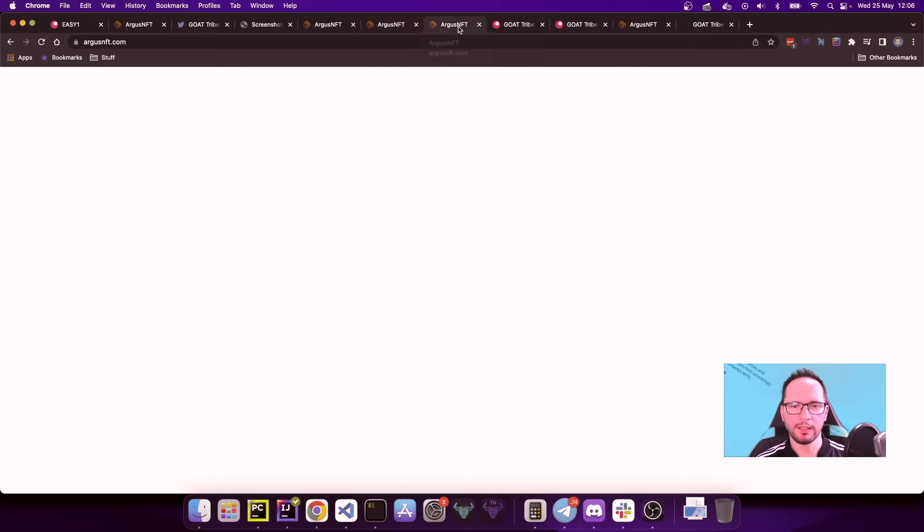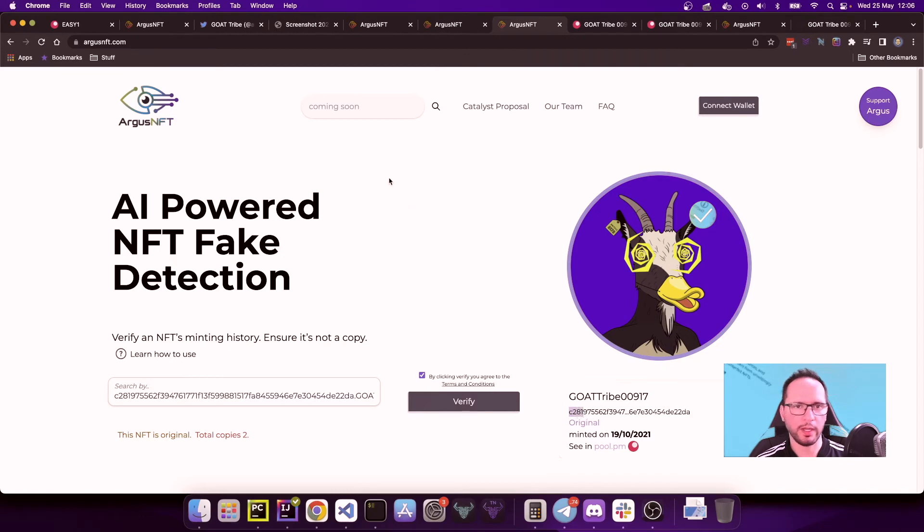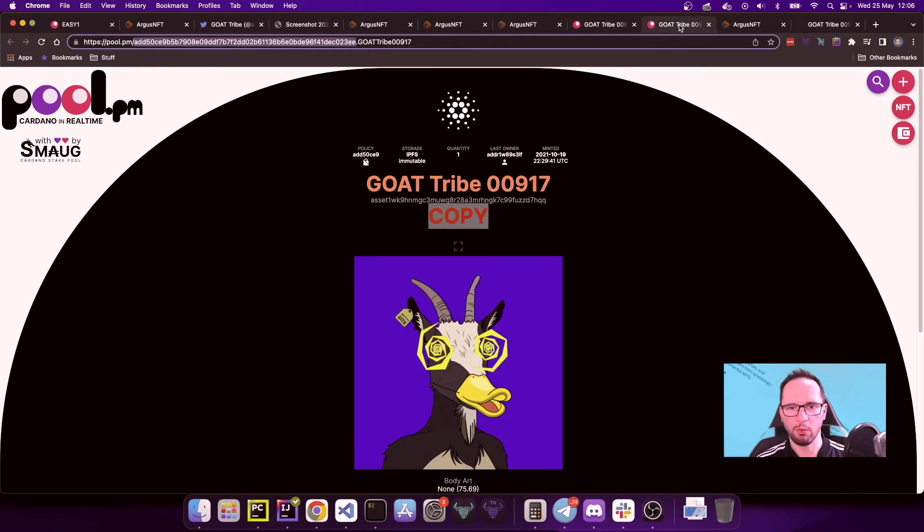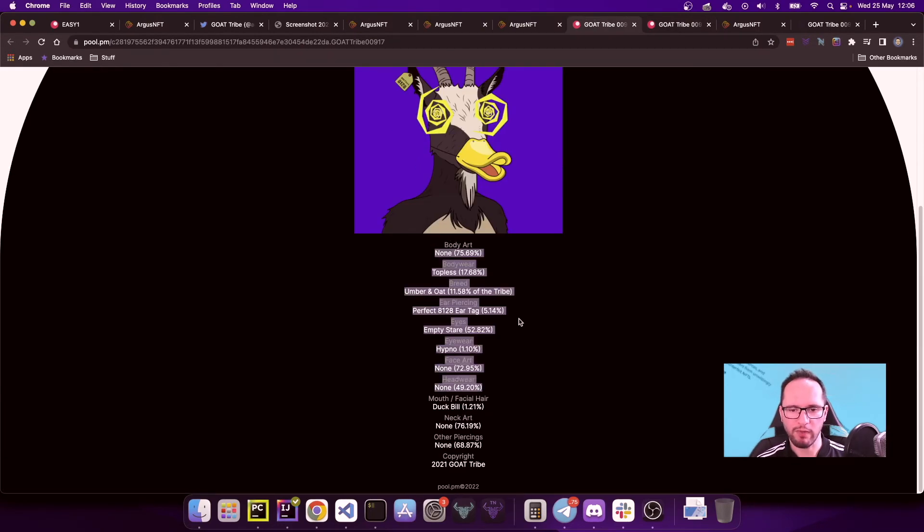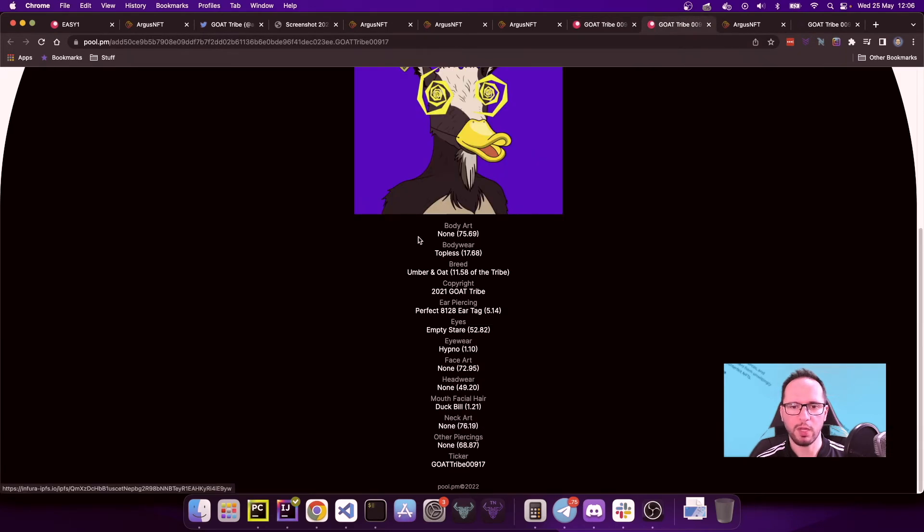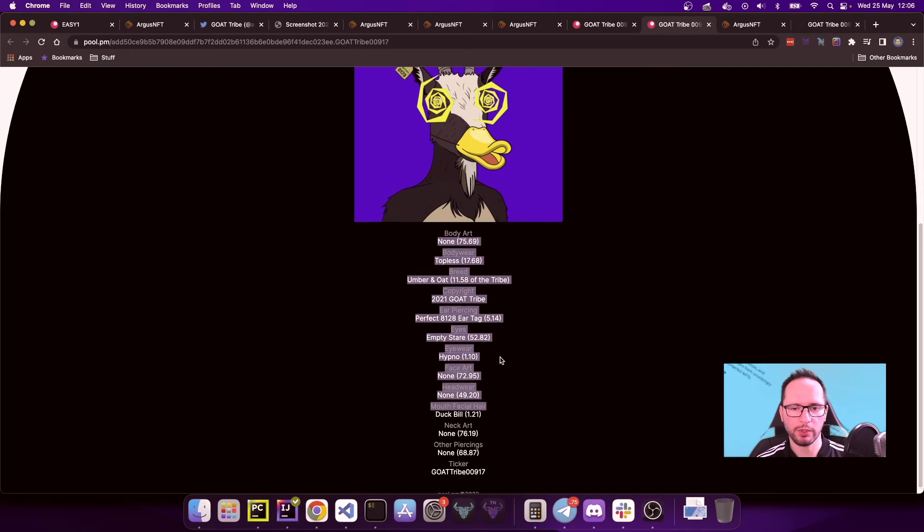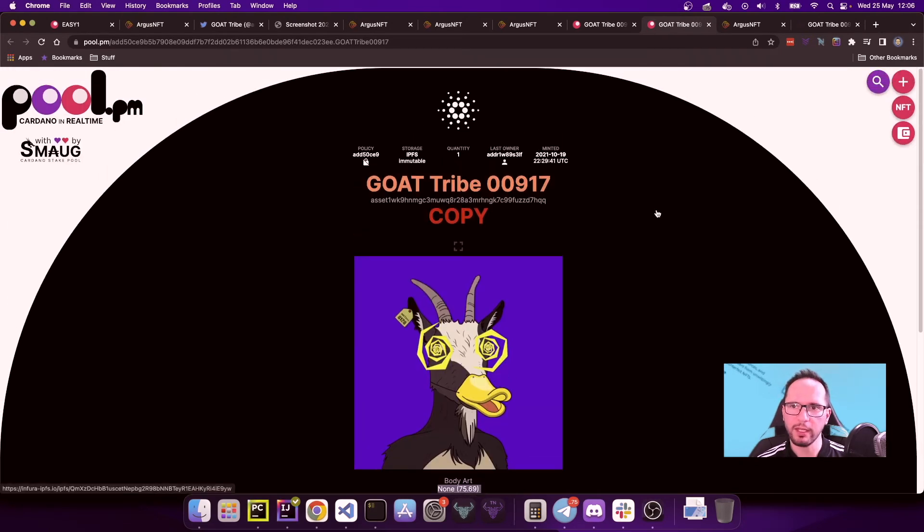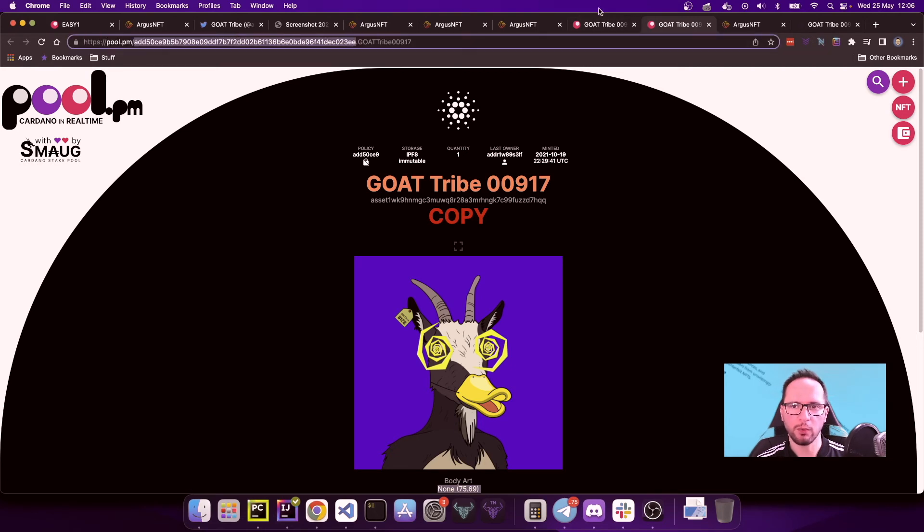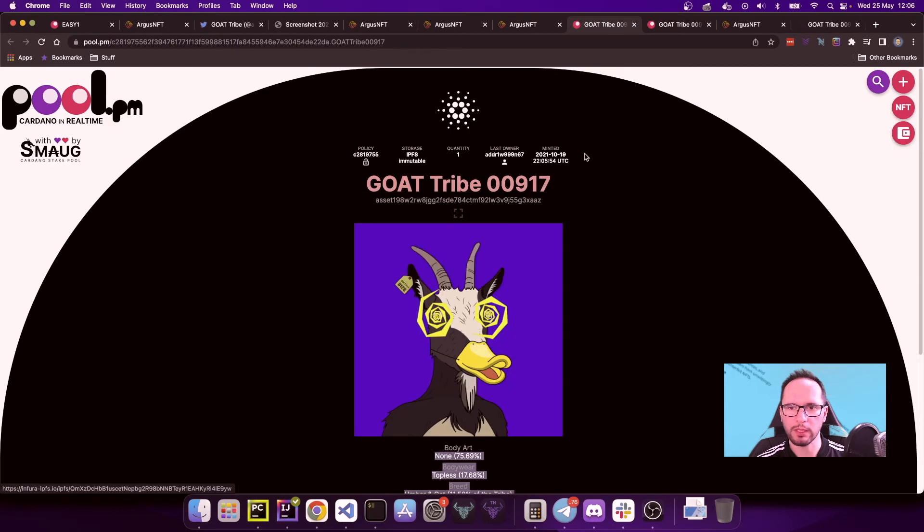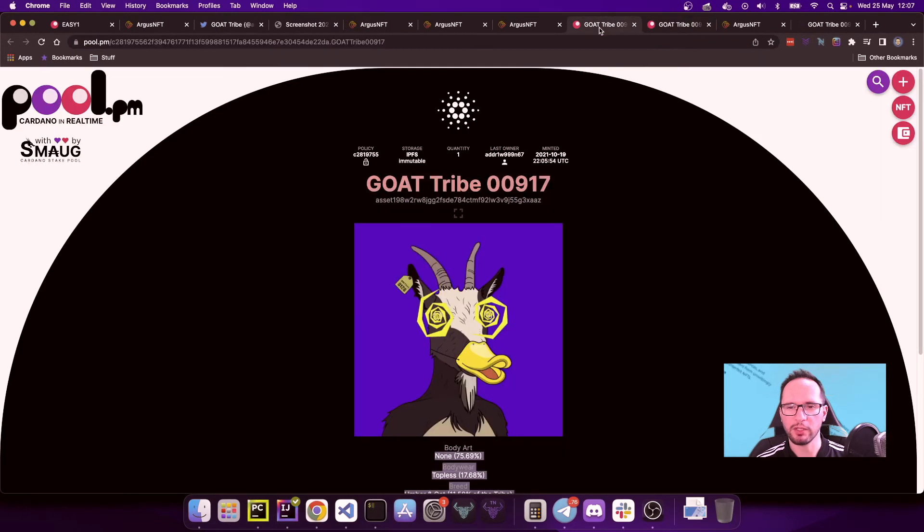The last one that I want to analyze is the following one, and we have this time a different collection. The selection is a c2819, c2819. Obviously the one that has been detected as a copy is not this, it's add50. Even pool.pm recommends us, suggests to us that this could be a fake. The image is the same. We have attributes here, we have attributes there as well. This time the attributes seem too much, so this is a much better crafted fake, but the policy is not the correct one. This has been minted after the 19th of October, while this one was minted on the same day but potentially after, just a few minutes after, actually.